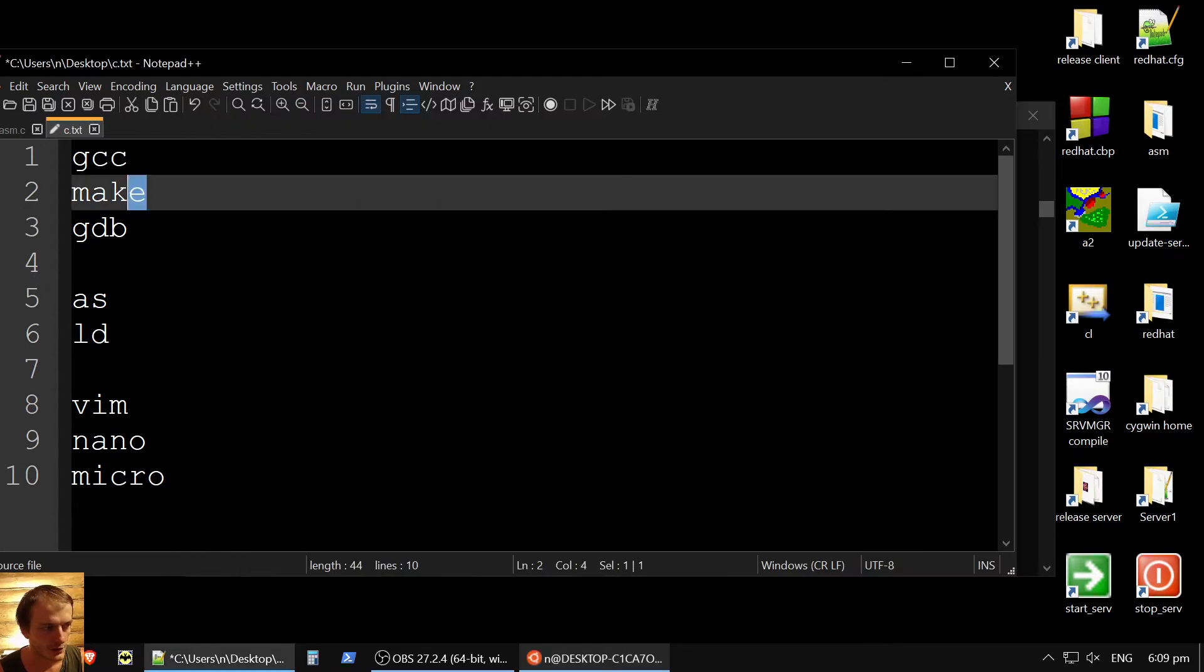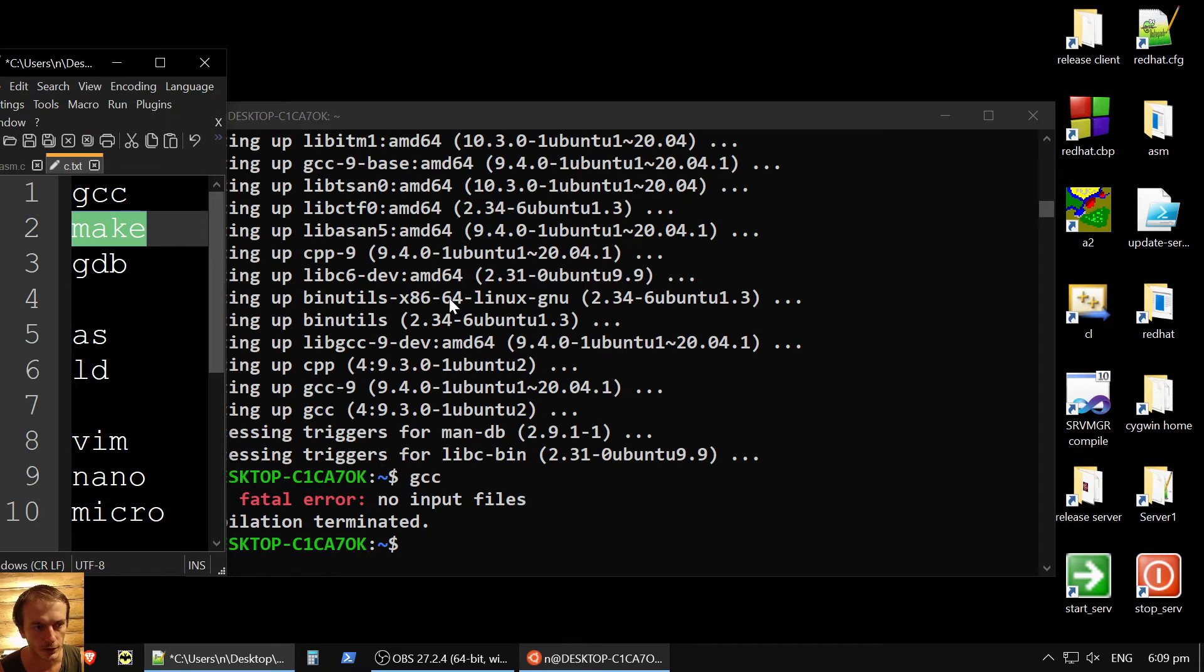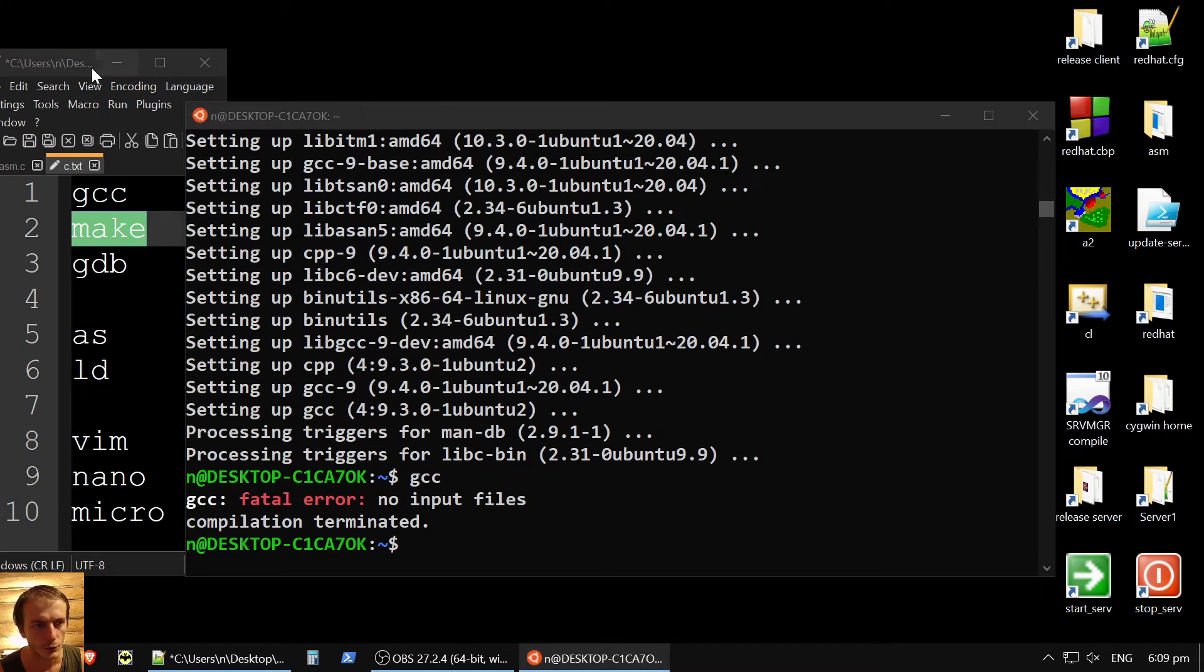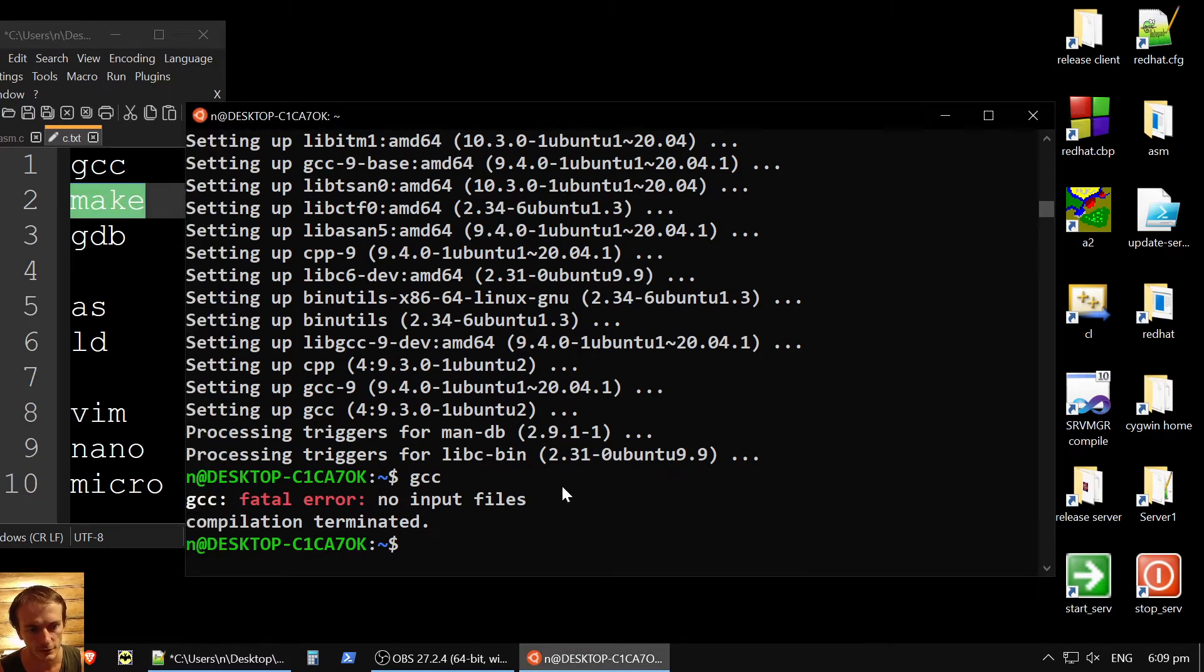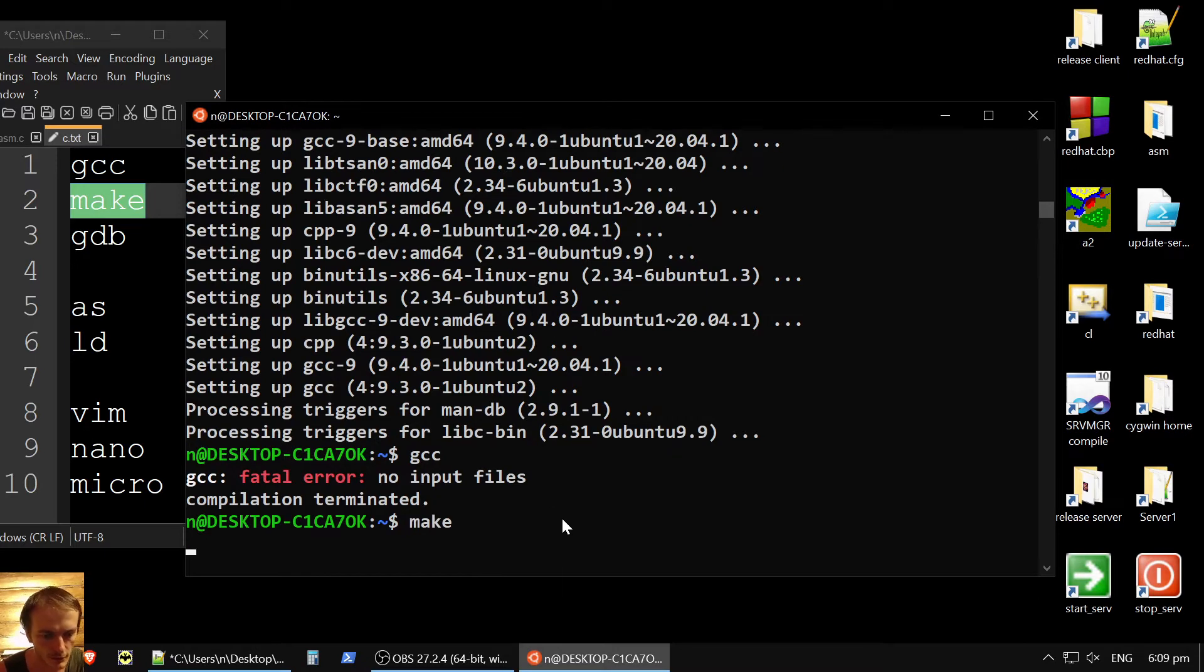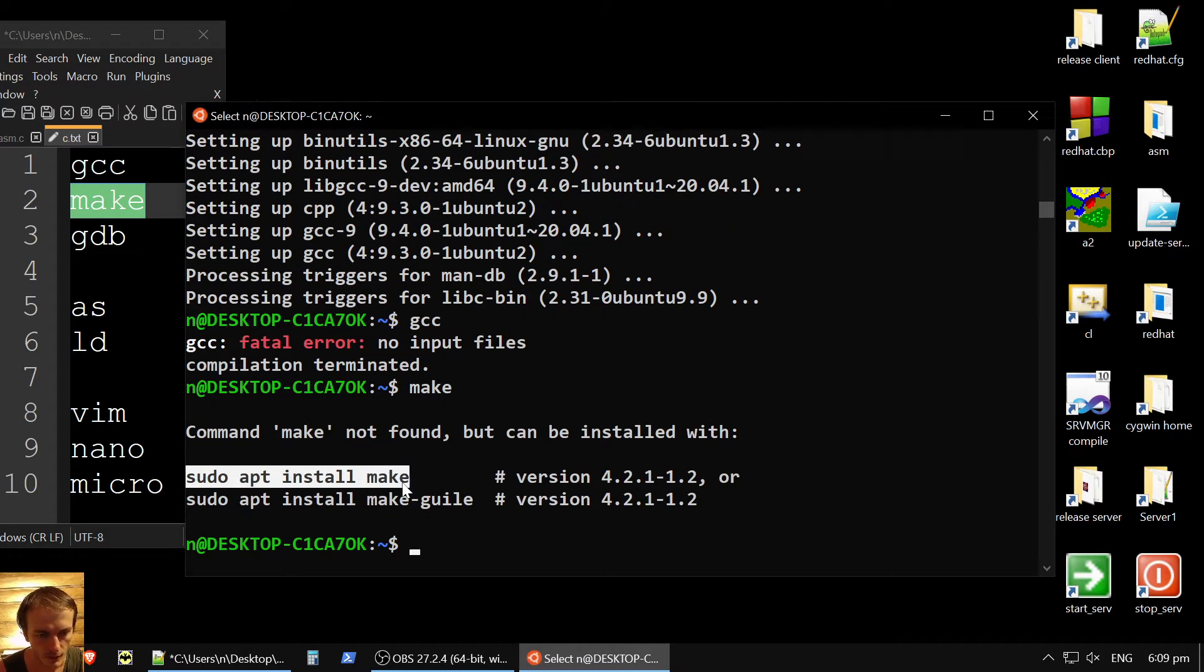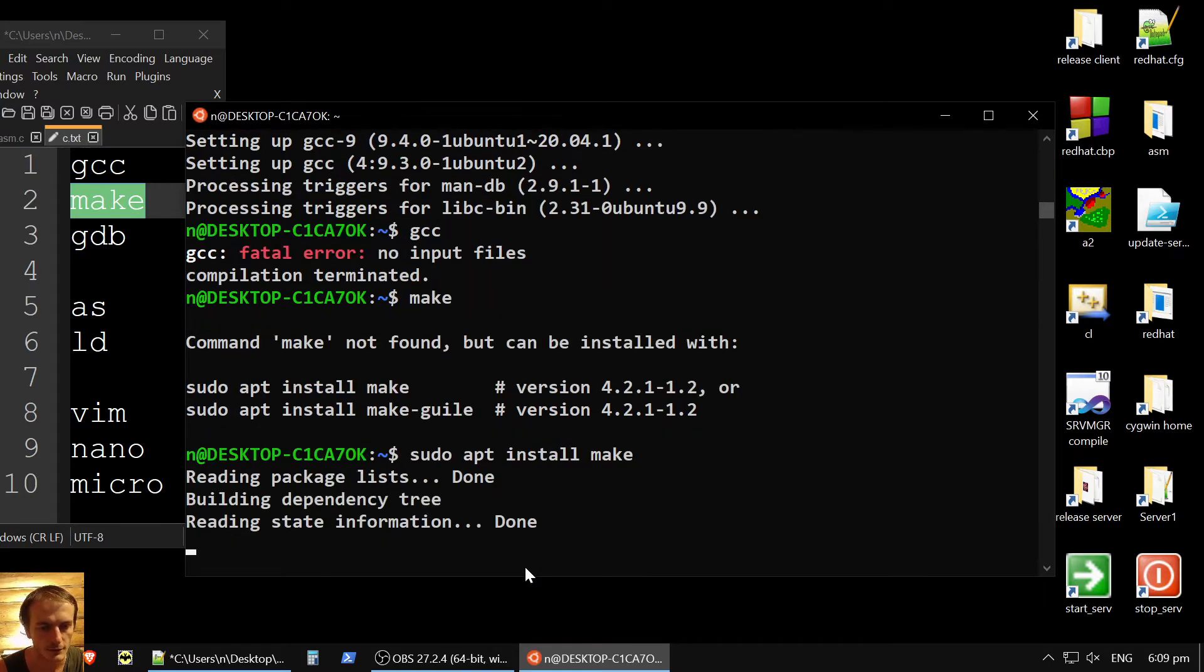And I just made the list what else we want to have today. We also want to have, of course, make utility. So we will be able to assemble our programs. So let's also install it.